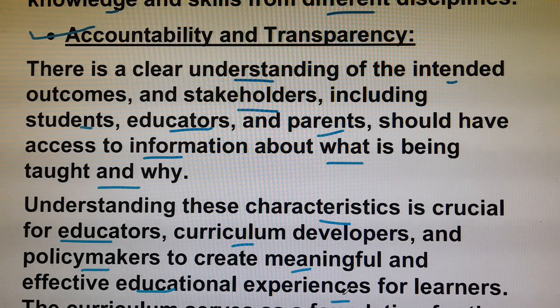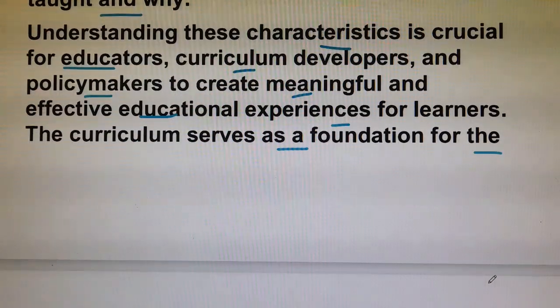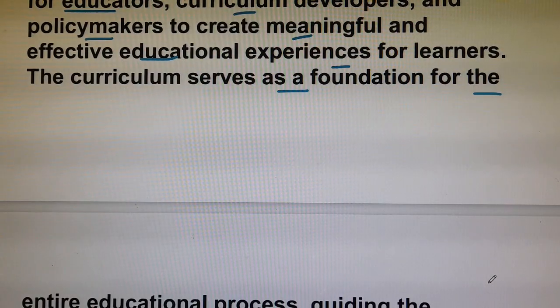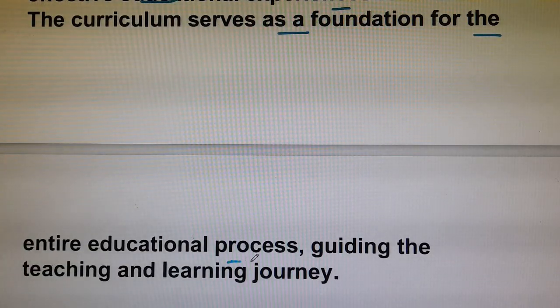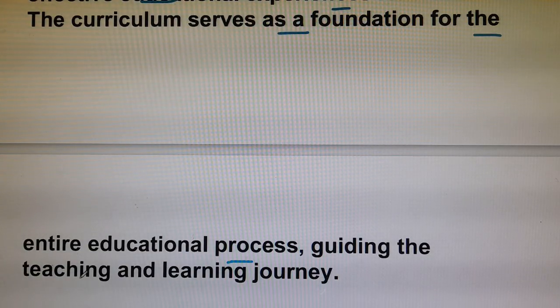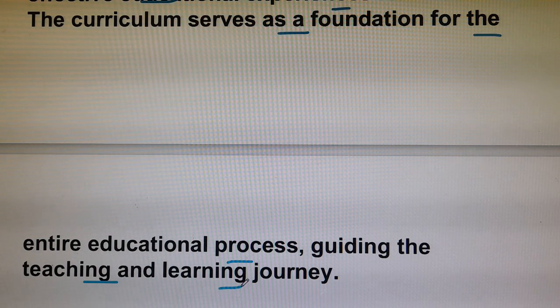The curriculum serves as a foundation for the entire educational process, guiding the teaching and learning journey.